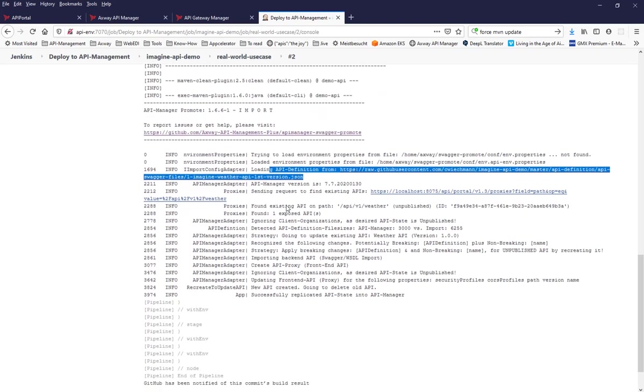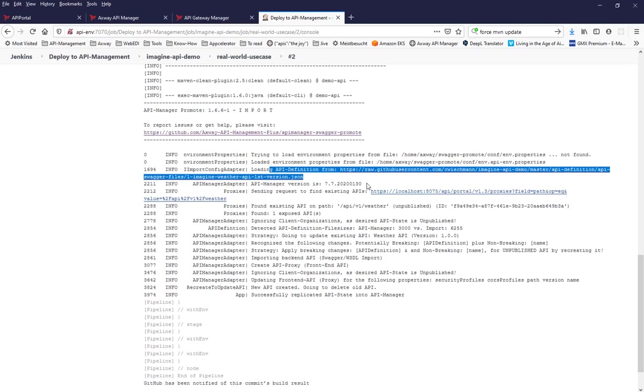The difference is that the API definition is now coming from that repository. There is a small mistake that it is taking the information from master and not from the branch. But anyway, this is not so super important now because this is something which it's very likely you can fix that. This is the point how that API can now be replicated via a pipeline into the API management system.